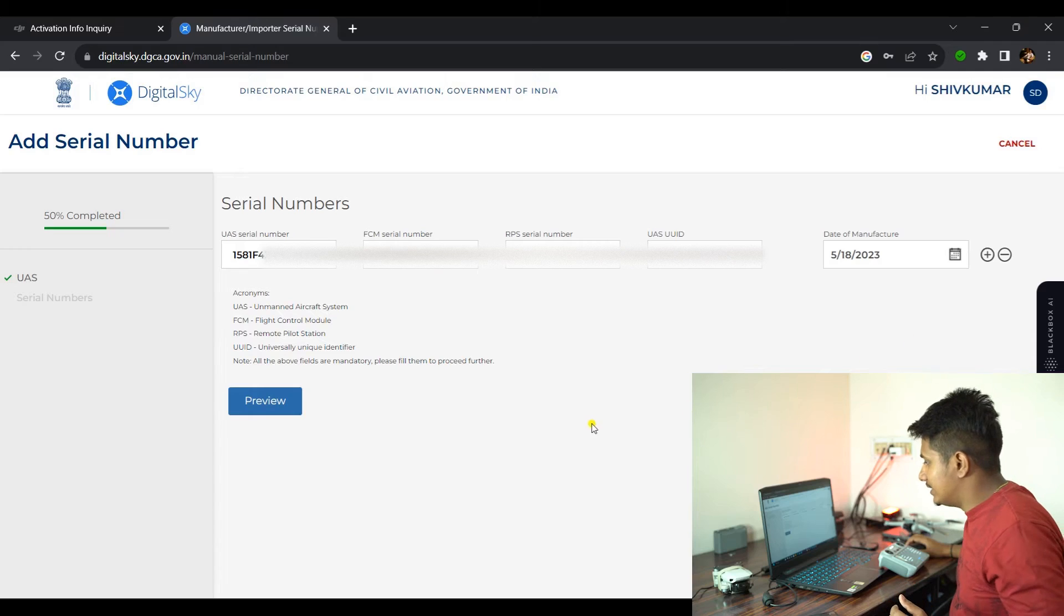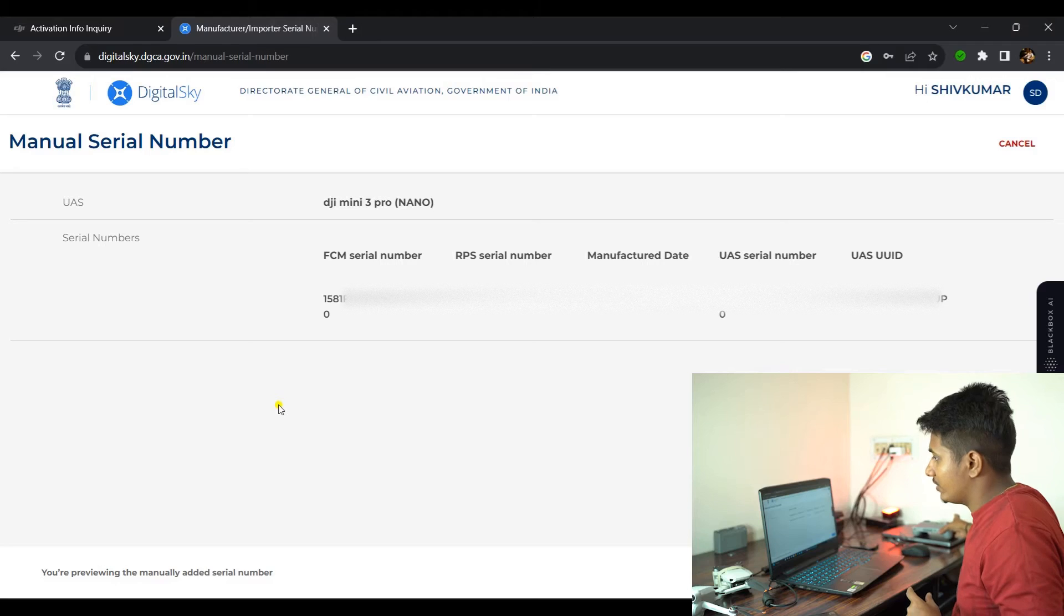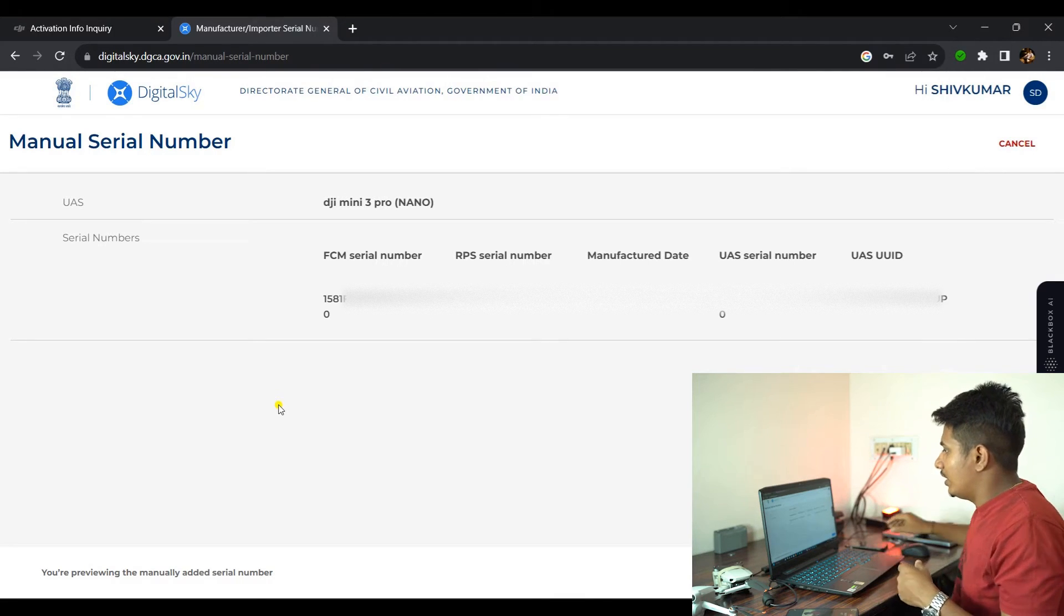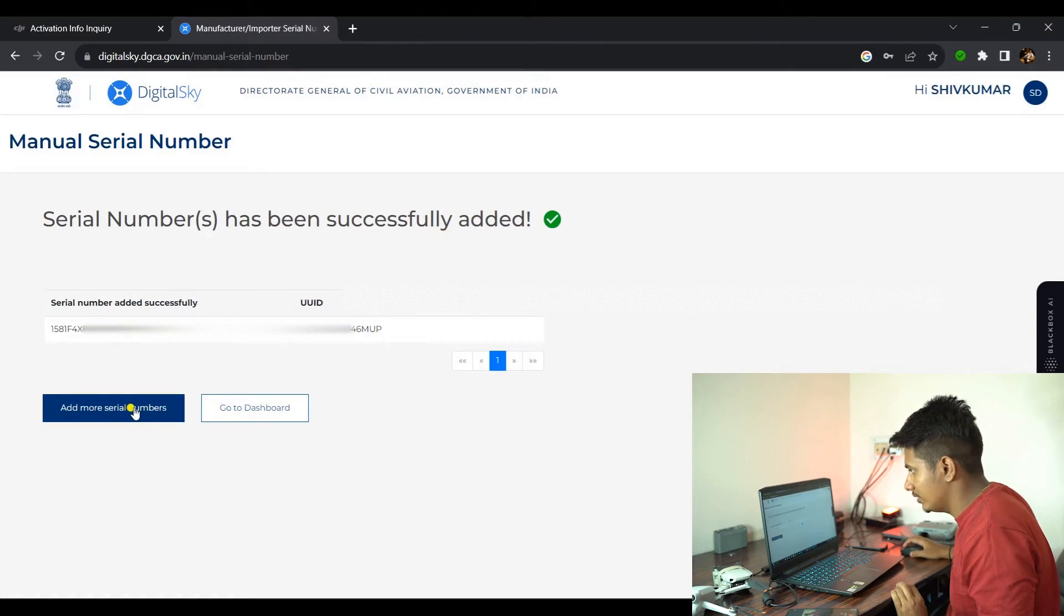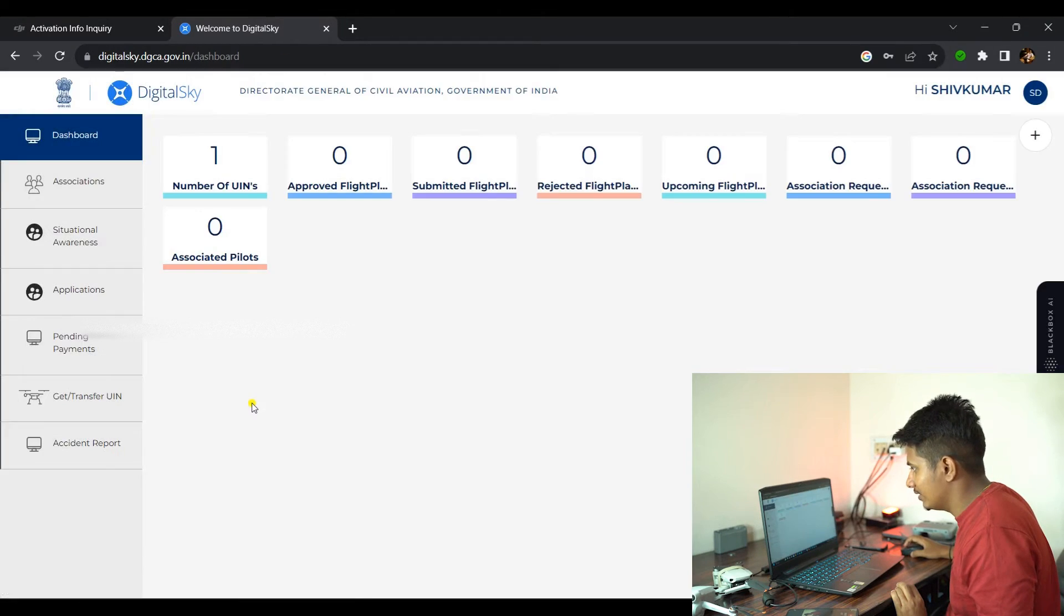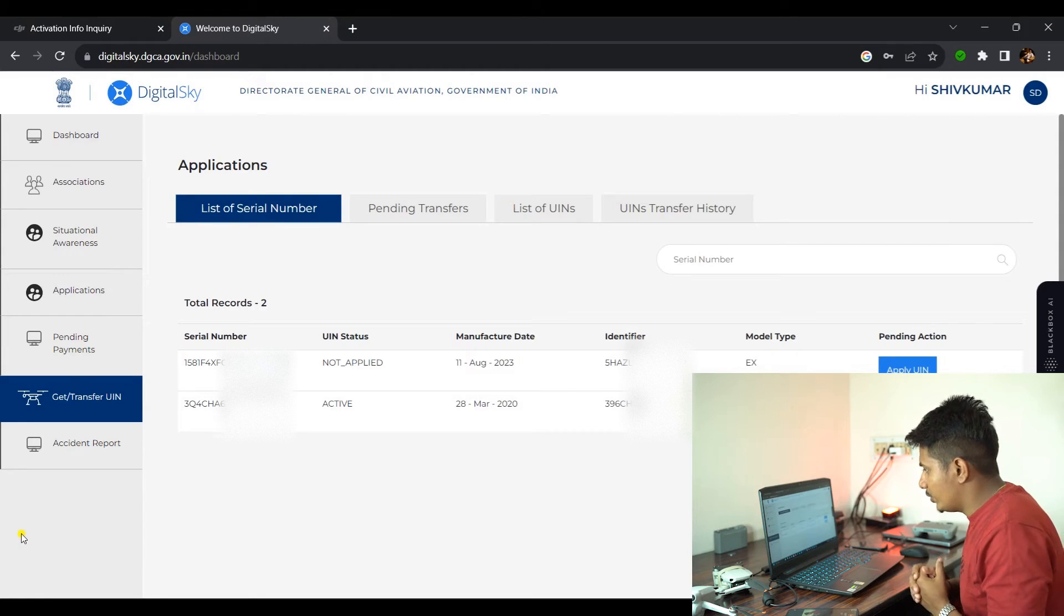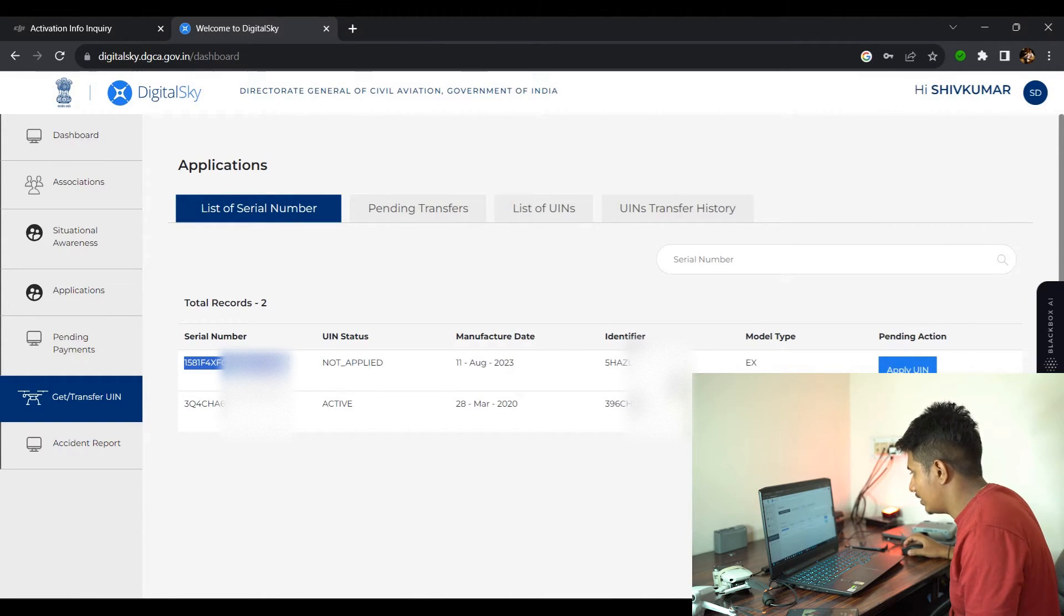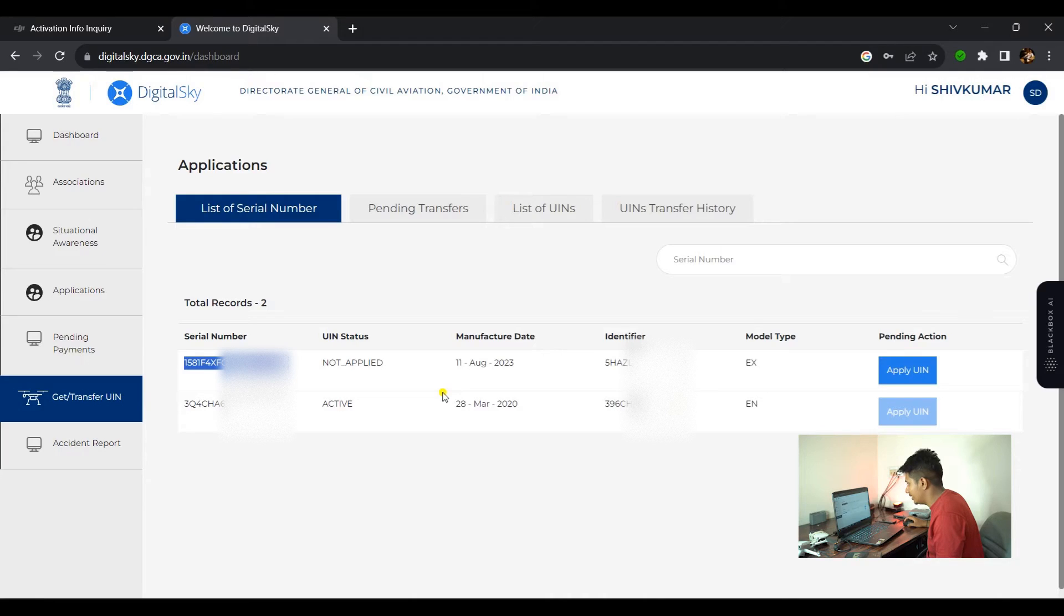Once you add these details, you just click on Preview. Now here you can see on the screen that manual serial numbers have been entered. All the details are correct. You can validate your serial numbers. Everything looks good. Let's submit. Serial number has been successfully added. Go back to the dashboard. Once you're done with that, here you can see in Get or Transfer UIN, you'll get the recently applied one. Here is the one we were looking at, this is the Mini 3 Pro.